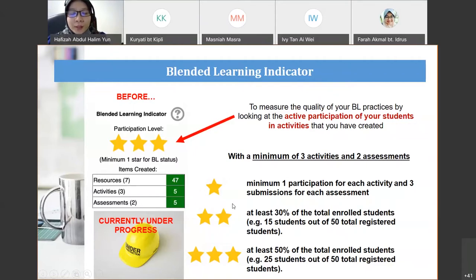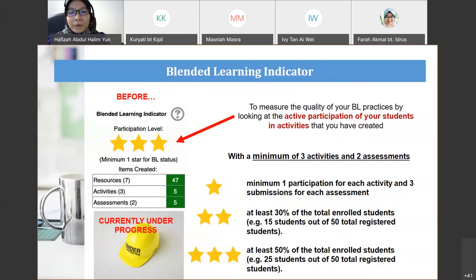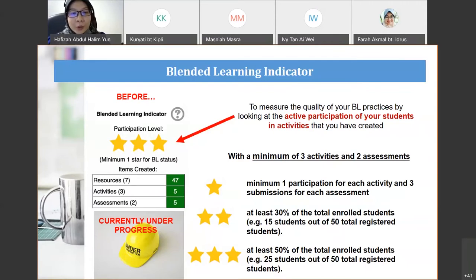For two badges (two stars), at least 30% of your total students must have participated in your activity and submitted your assessment. For three badges, at least 50% of your students must have participated in your activities and submitted the assessments.